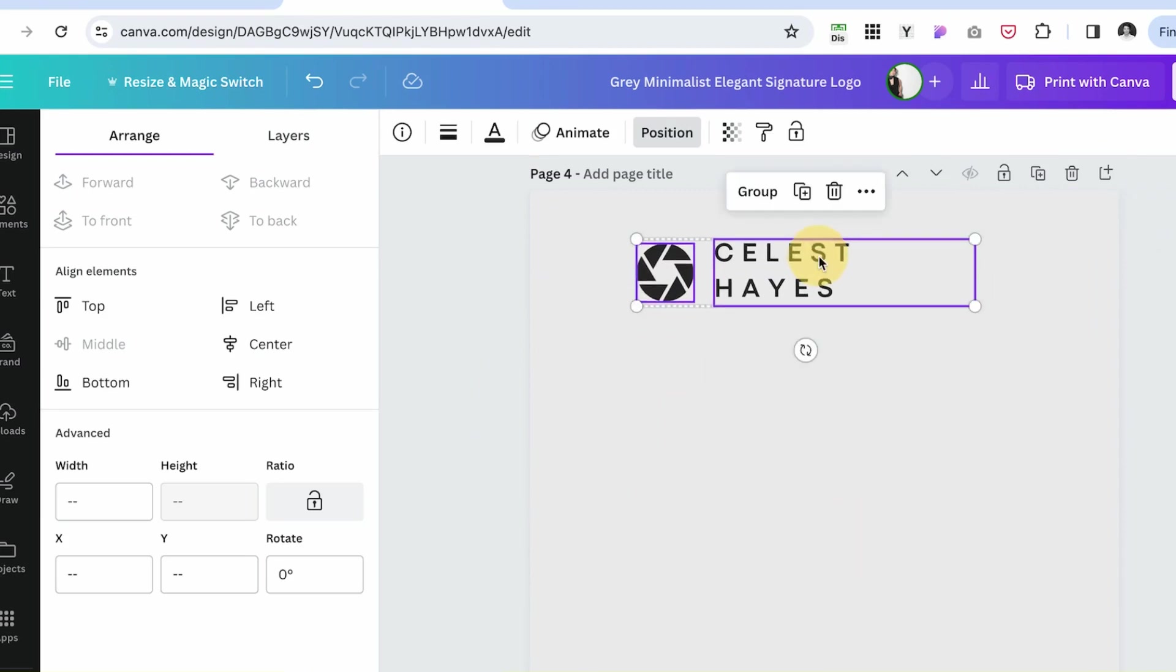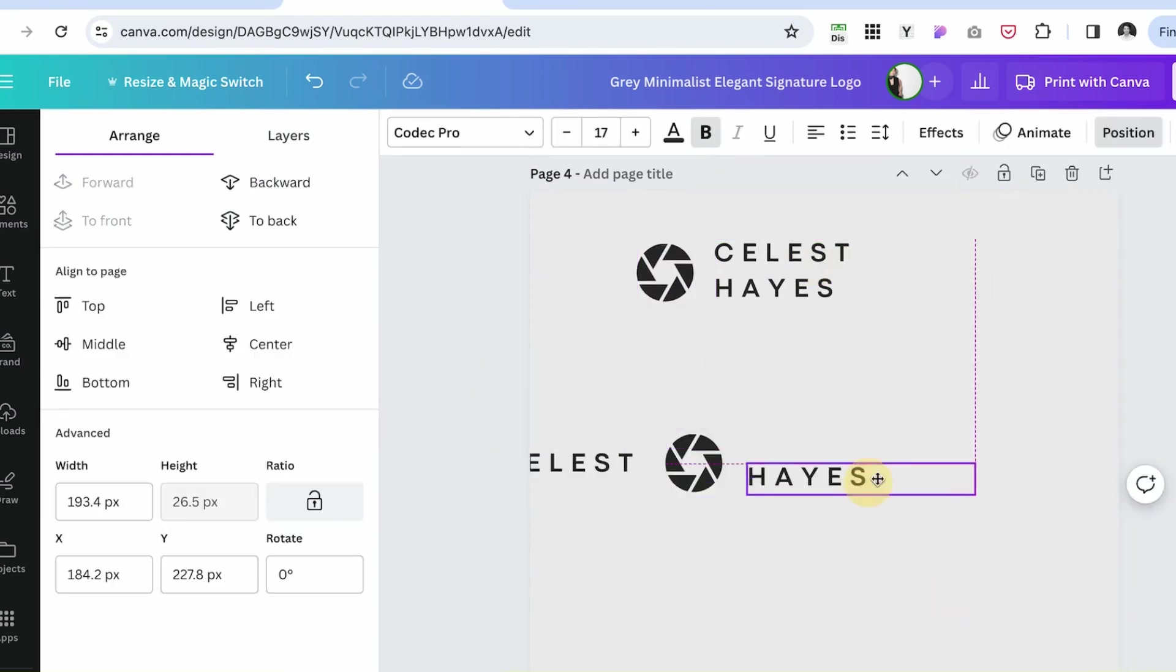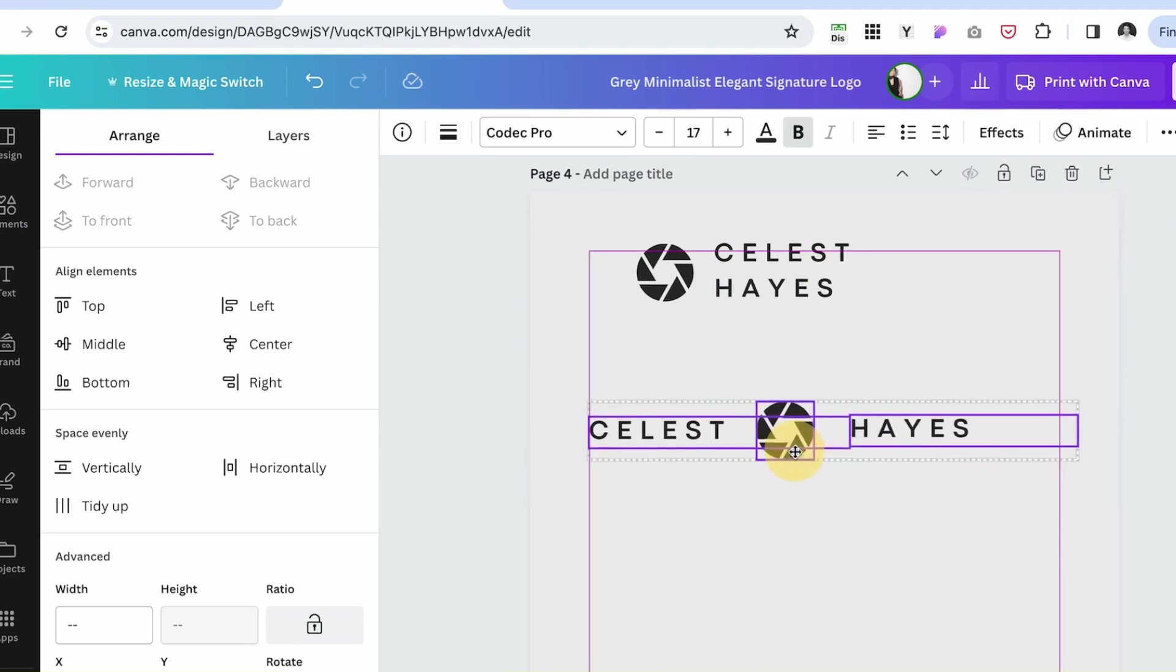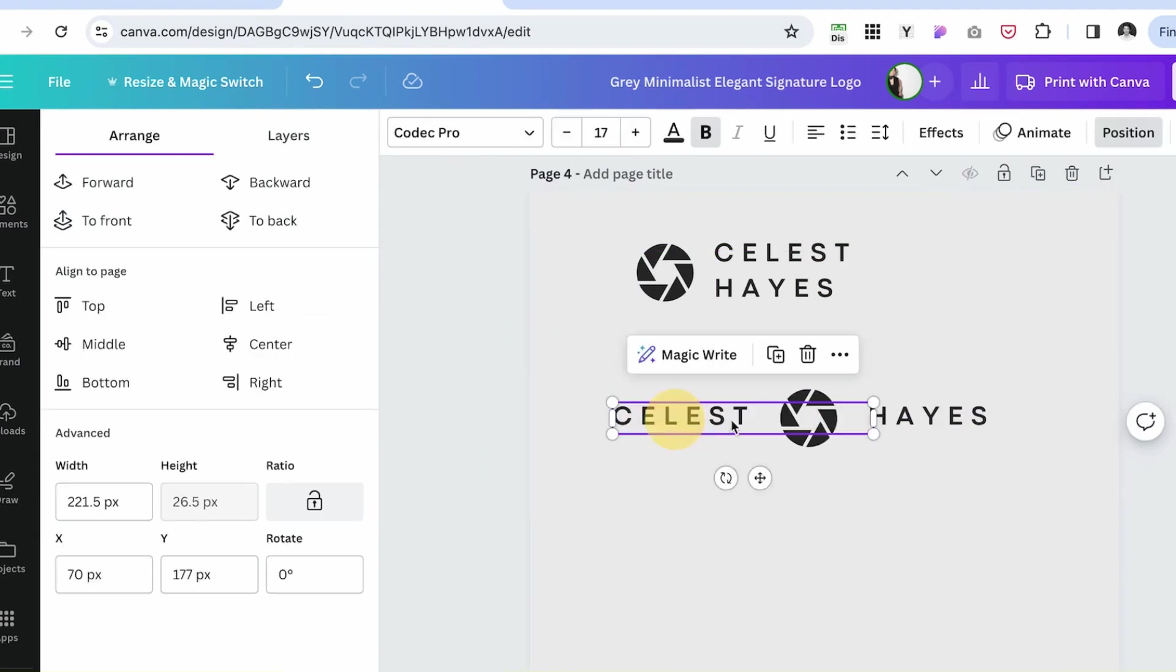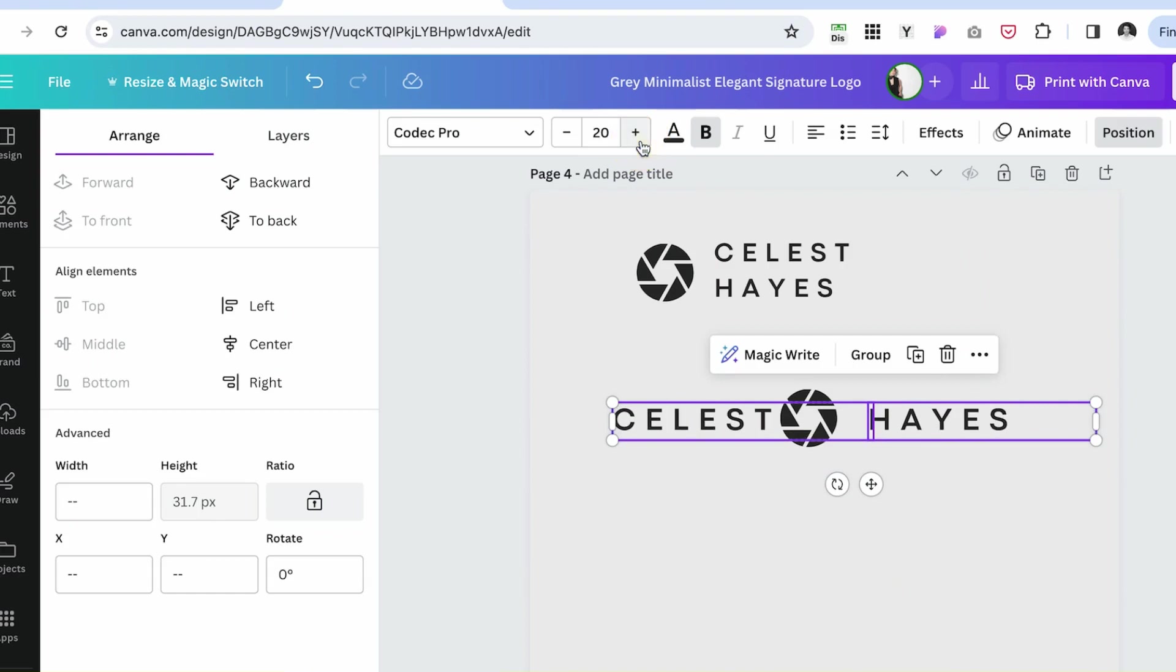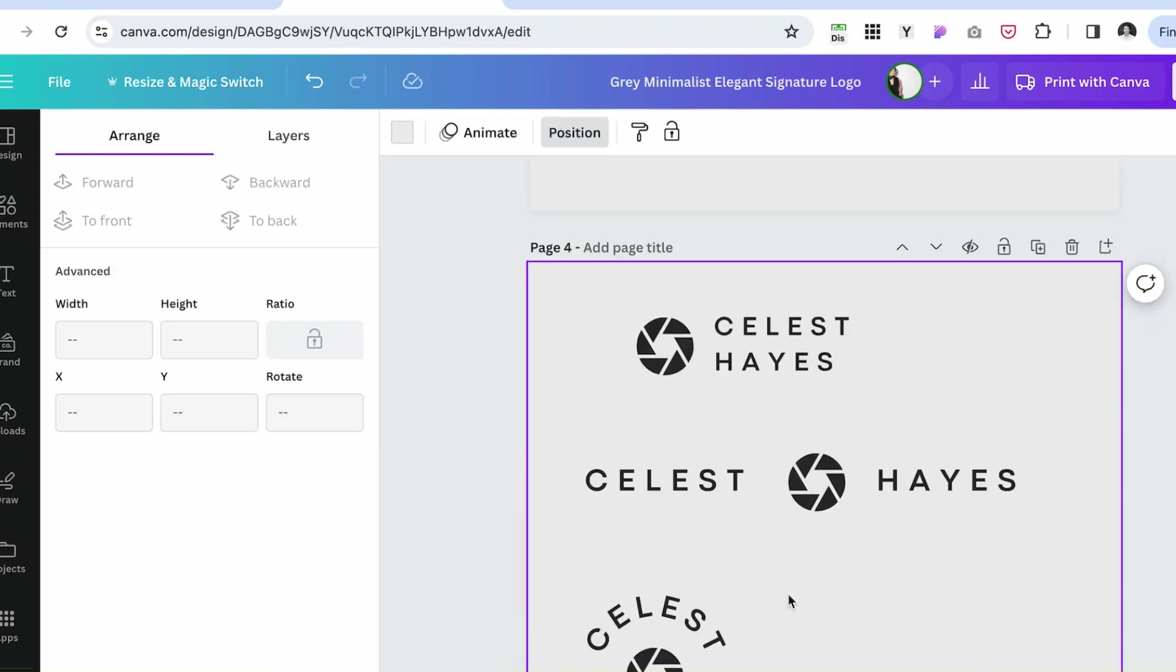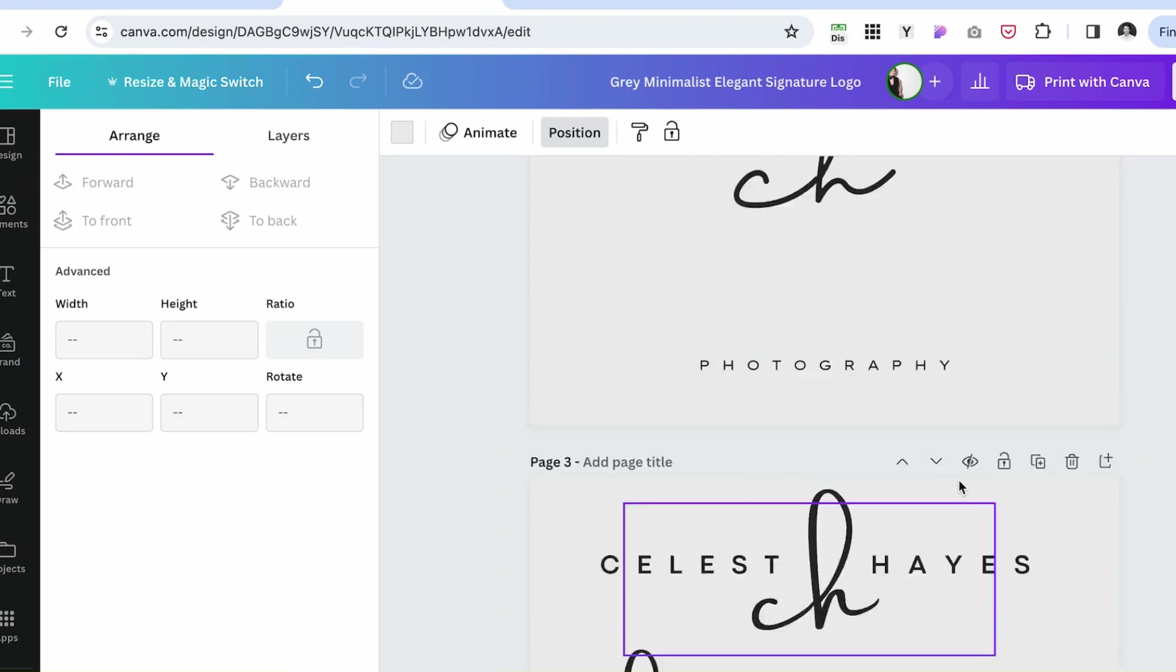Let's move this to a different page. Try to make it a similar look with the illustration in the middle. This should be a little larger.